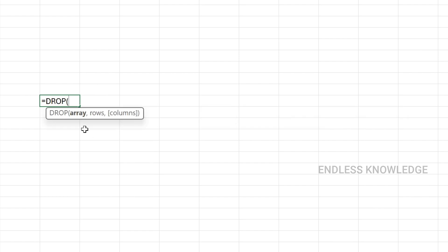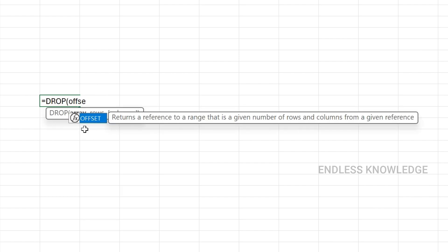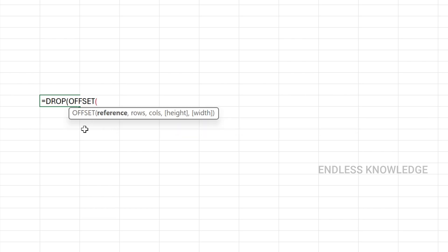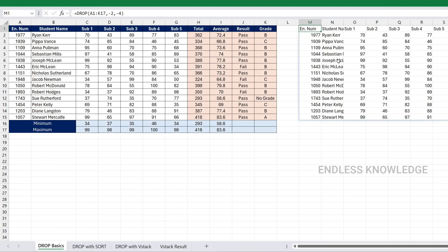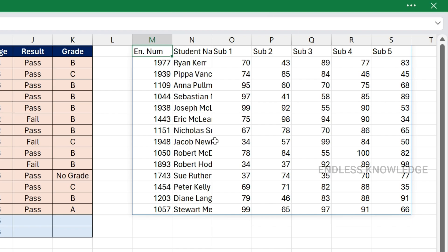You need to learn two key things. The DROP function can be combined with other functions — you don't need to focus on specific rows alone. Also consider the TAKE function and OFFSET function for similar usage. There are two common errors to be aware of when using DROP as a dynamic array function.